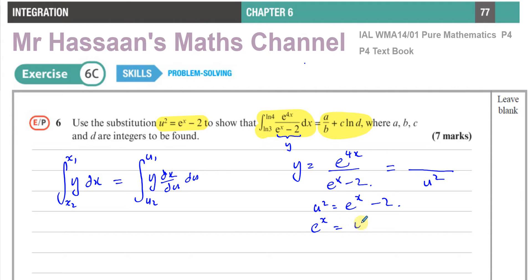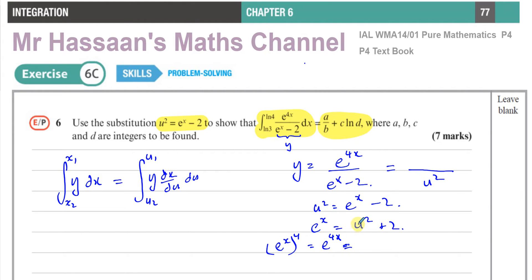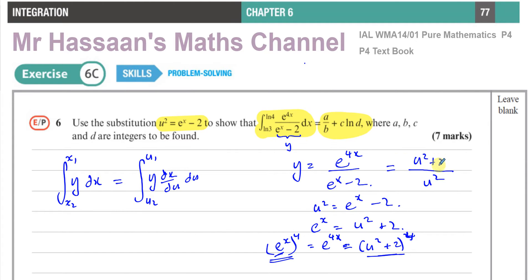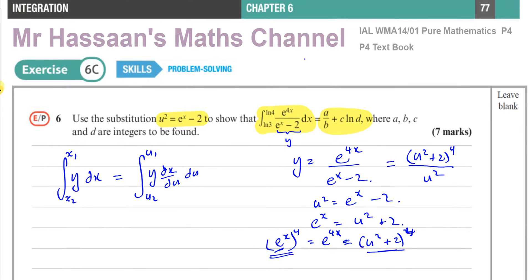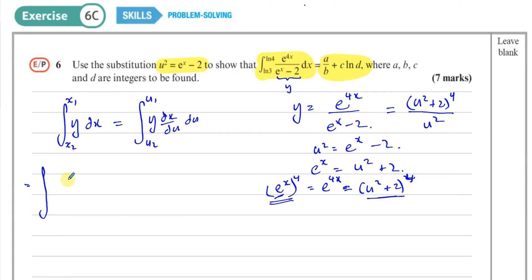For the numerator, I need e^(4x). From u² = eˣ - 2, I add 2 to both sides to get eˣ = u² + 2. Now I want e^(4x): if I raise eˣ to the power of 4, that gives me e^(4x), because you multiply the powers. So e^(4x) = (u² + 2)⁴. Therefore y = (u² + 2)⁴ / u².